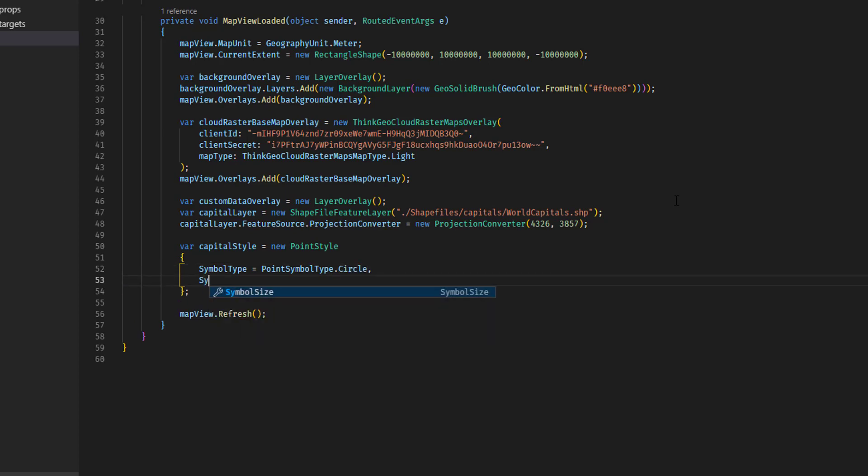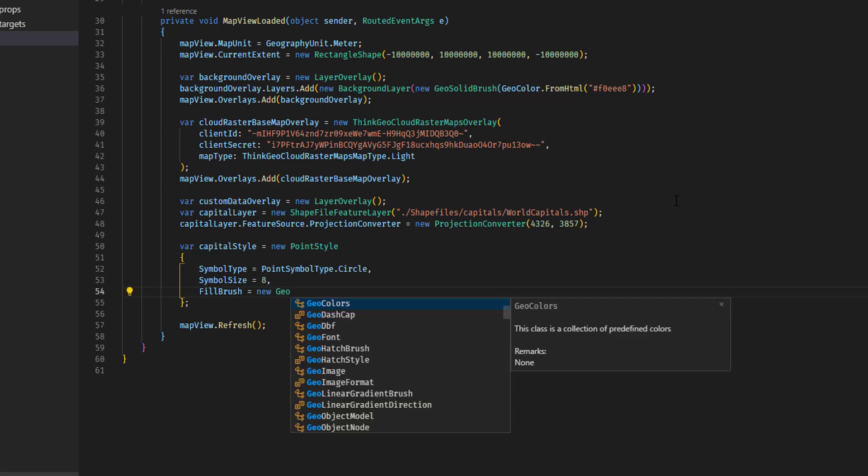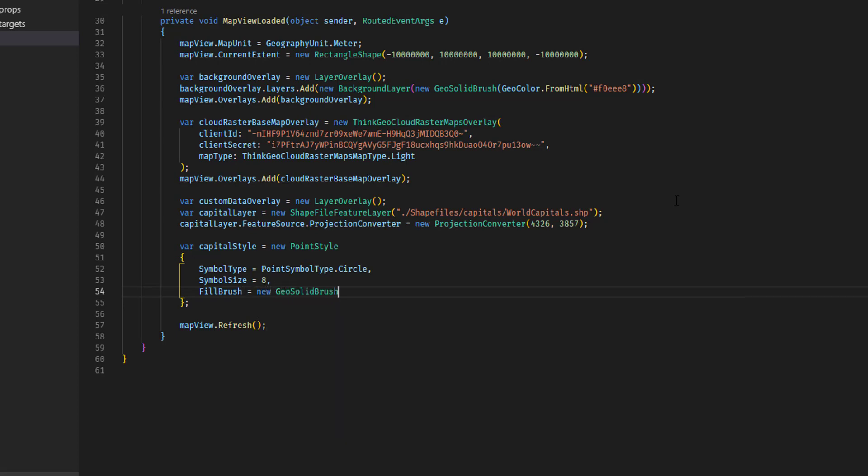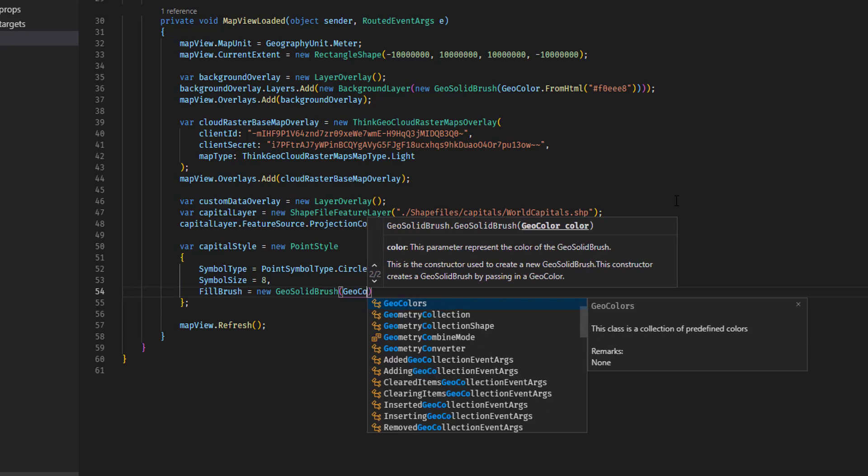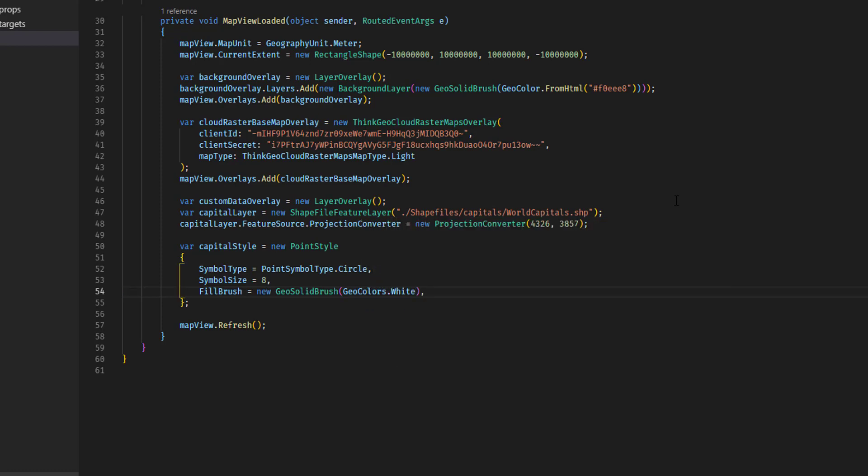We're going to set the symbol size to be 8. And now, for what that circle looks like, we're going to first create a fill brush, which is another geosolid brush, into which we'll pass a simple geocolors.white, because we want a white circle here.